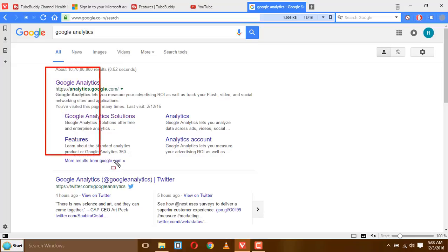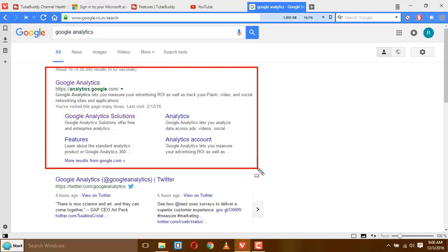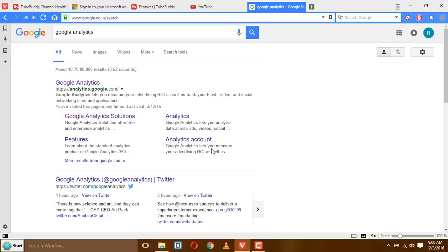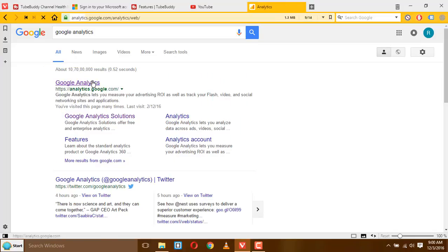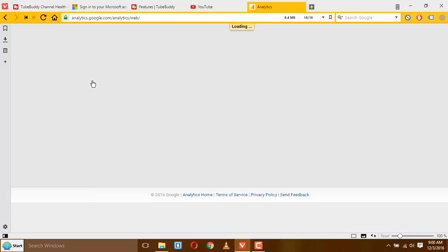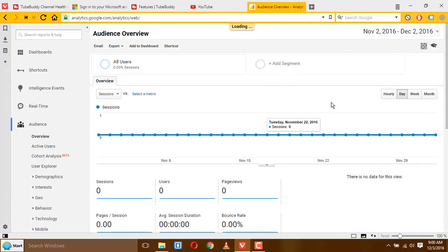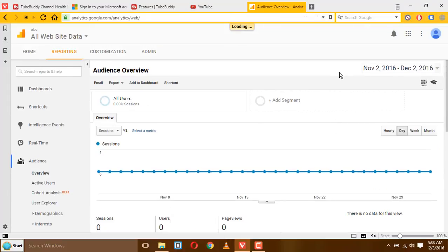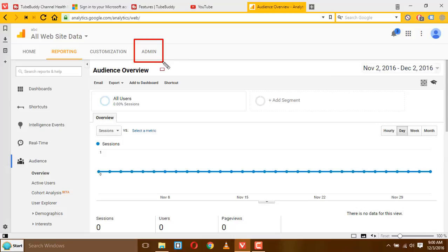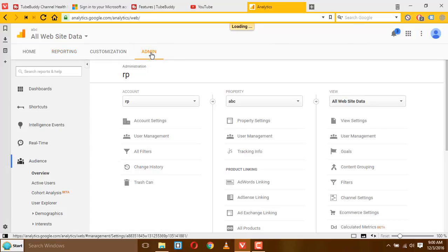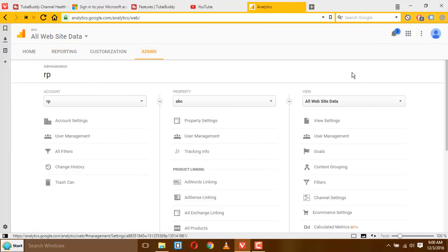Click on that. That took you to the homepage of Google Analytics. Now you can see there is an admin link, click on that.